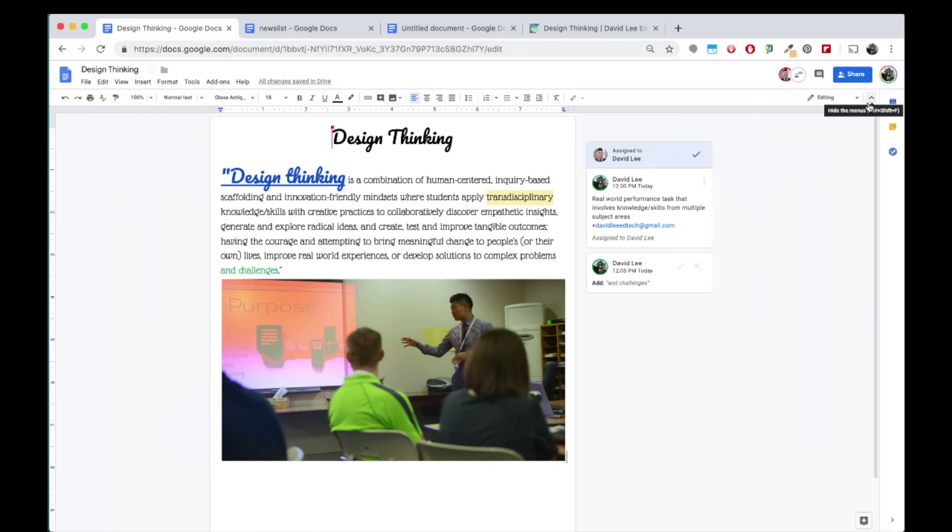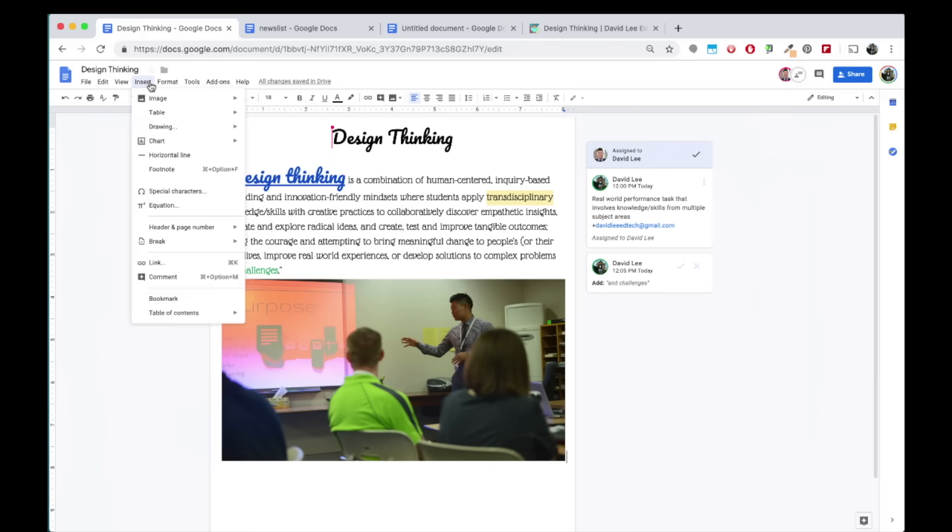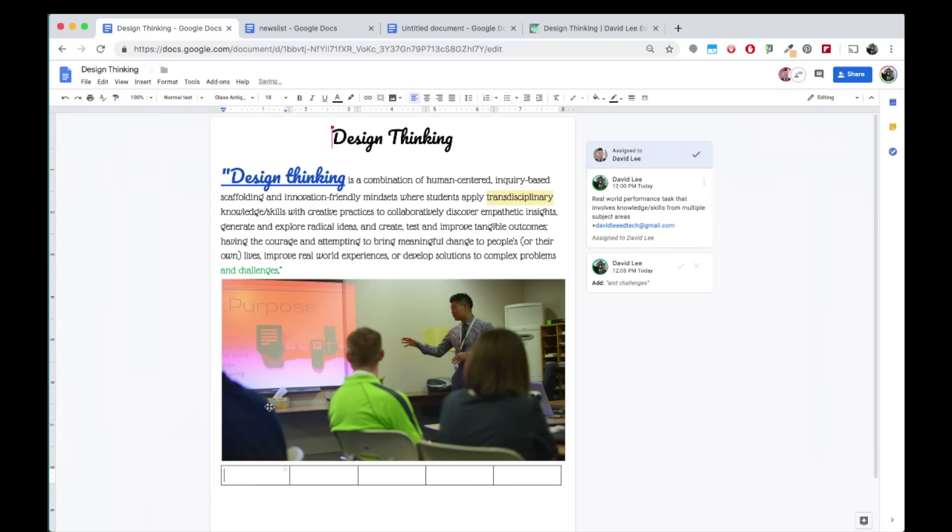With Docs, you can also create a table by going to insert, then table, and selecting the number of columns and rows for your table.